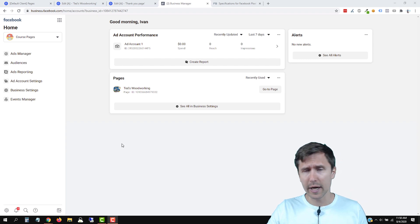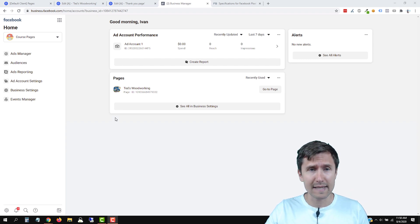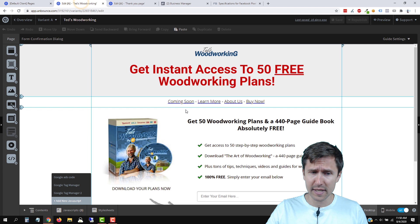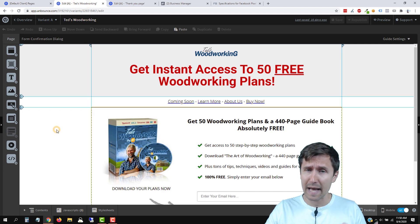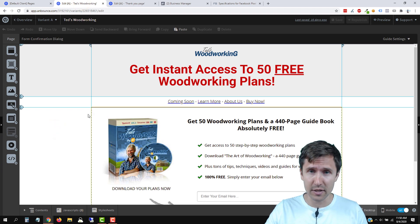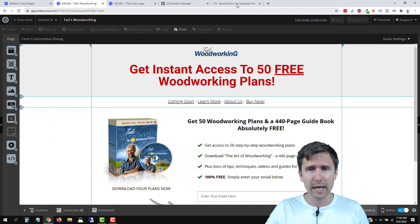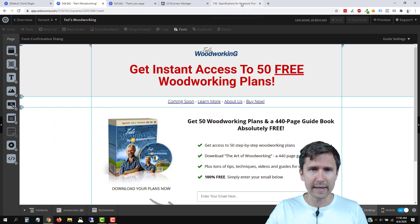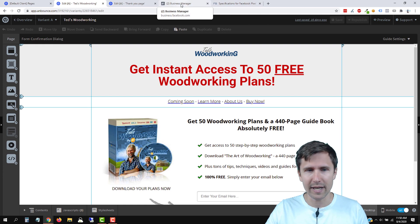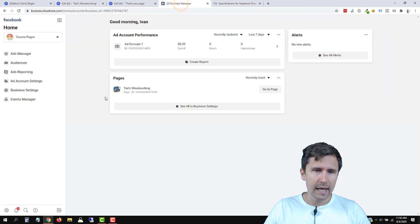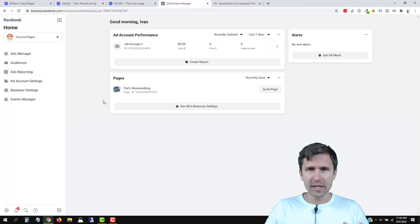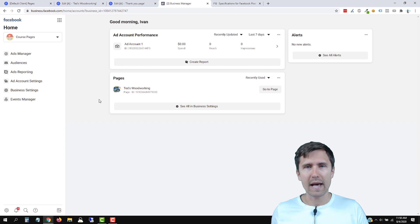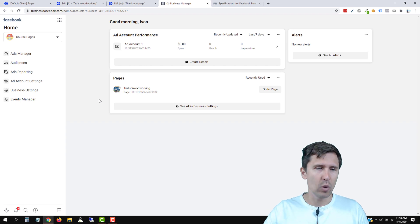We are here in our Facebook Ads account. I have my landing pages here where I will be adding my pixels to, and I have a website here which I will link in the description.